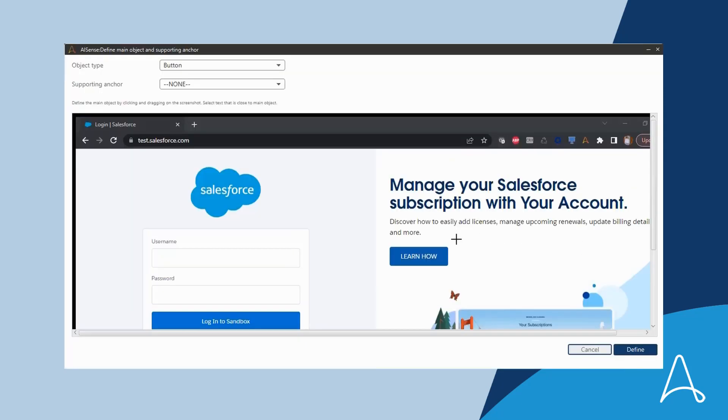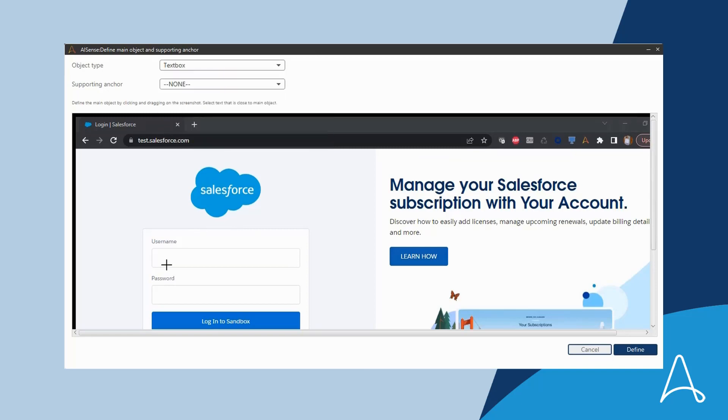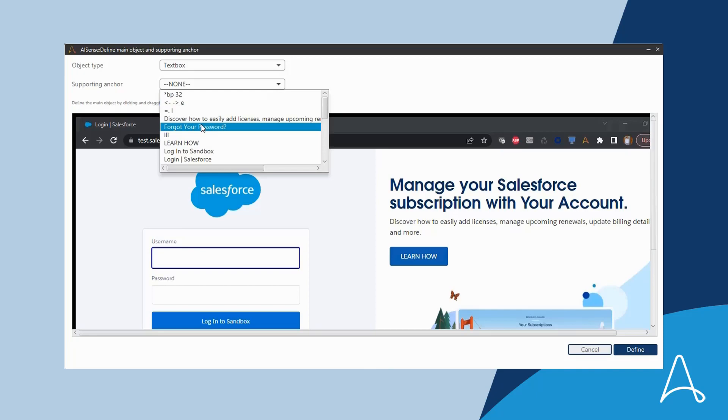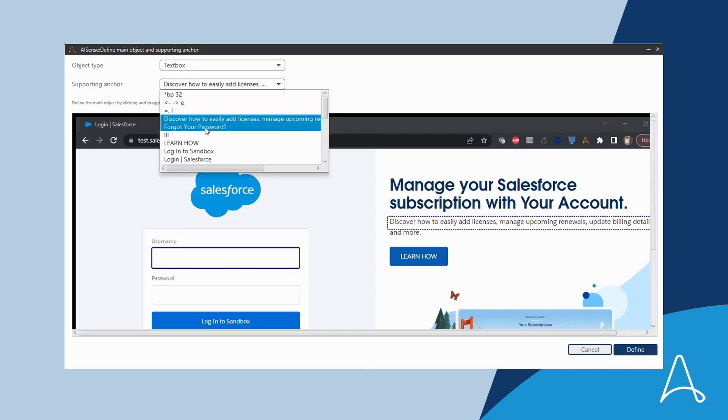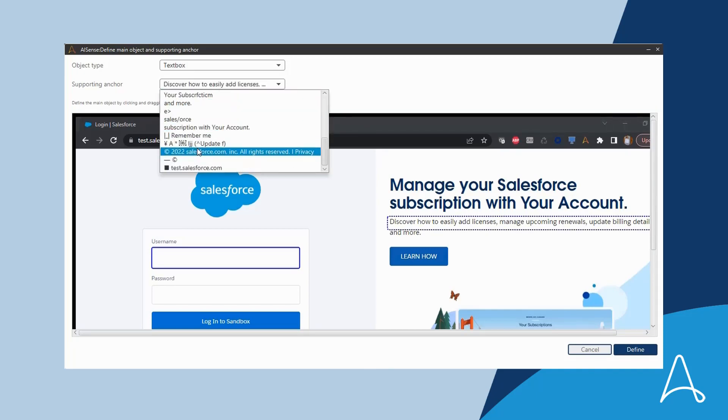In this case, she had to go through the process of selecting the object type from a drop-down menu, drawing the object, and selecting the anchor from a long list of text. It was terribly confusing, with no embedded help.